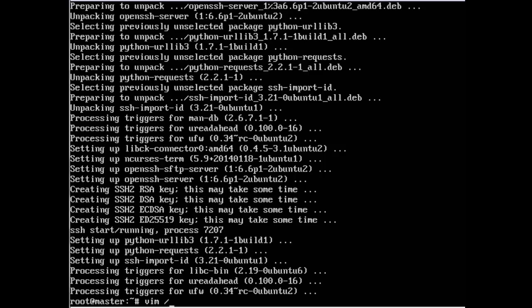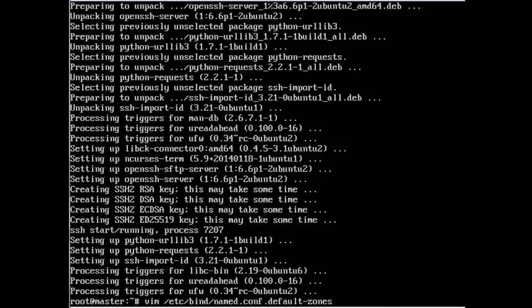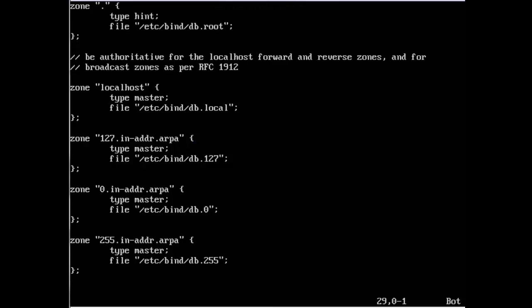On scientific linux it's at /etc/named, this one is in /etc/bind and the file we're looking for is named.conf.default-zones. There should be a lot of zones already in the file, so just go down to the bottom of the file, hit i and insert some new zones.